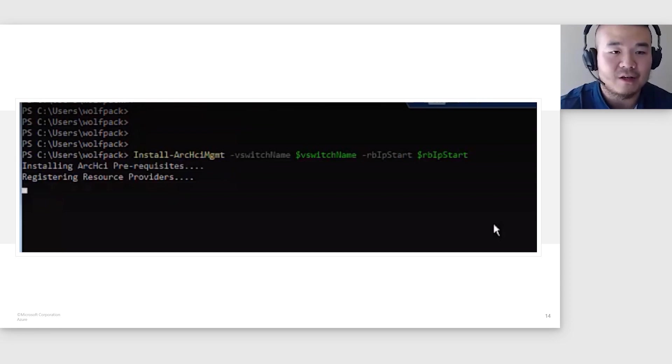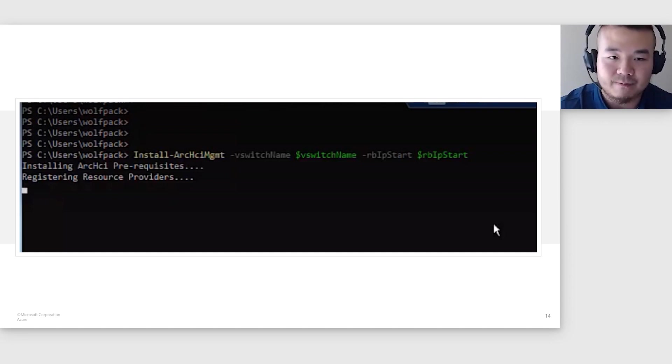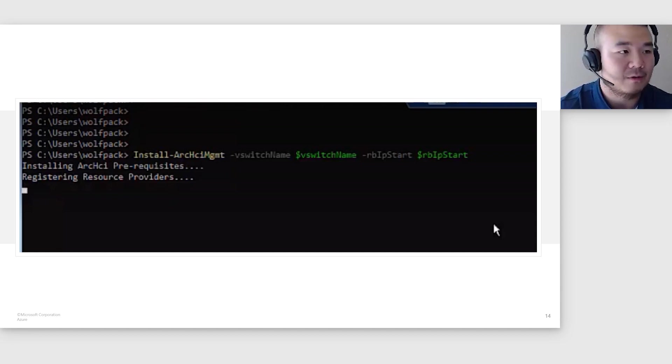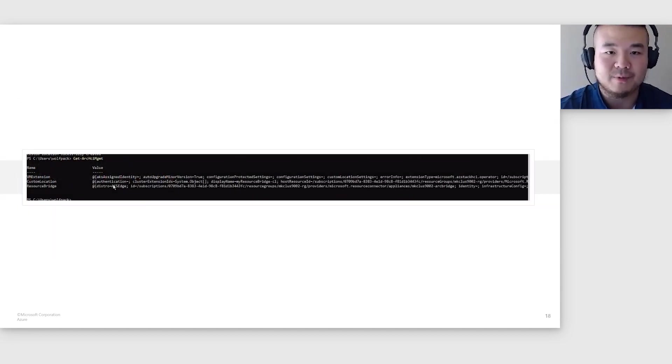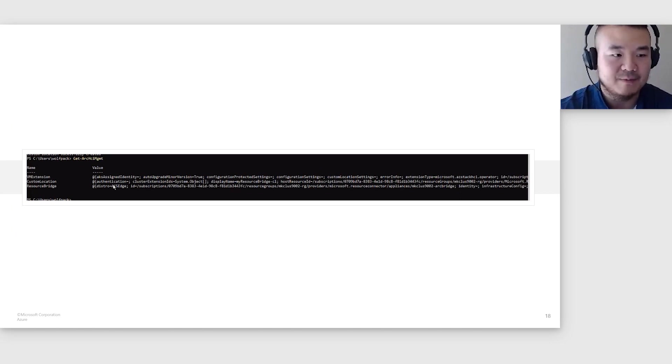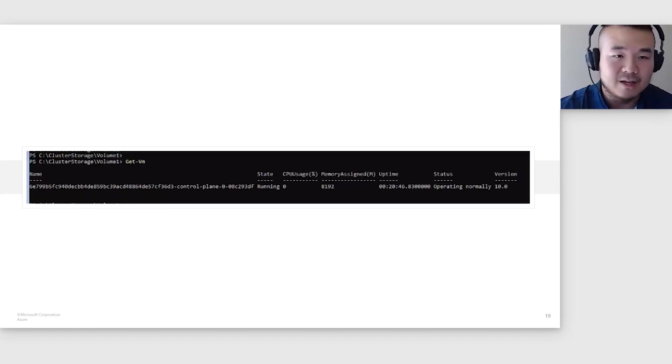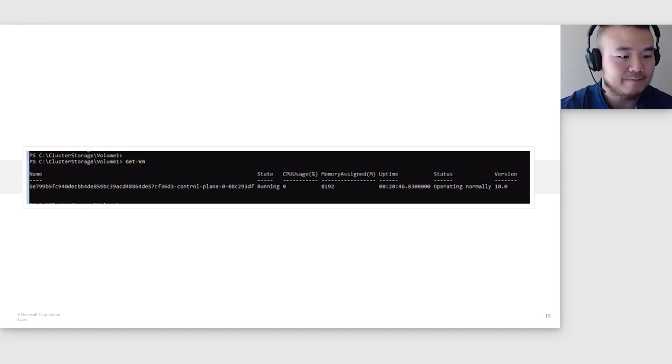So let's finish the install process by running Install-ArcHciManagement with valid parameters. Something to note here is that both Install-ArcHciMoc and ArcHciManagement come with an option to skip pre-checks. Please bear in mind that the entire install commands take around 20 minutes to complete. We can verify that Arc HCI management has been installed by running Get-ArcHciManagement. In addition, we can also run Get-VM to see that the Arc HCI is now running.